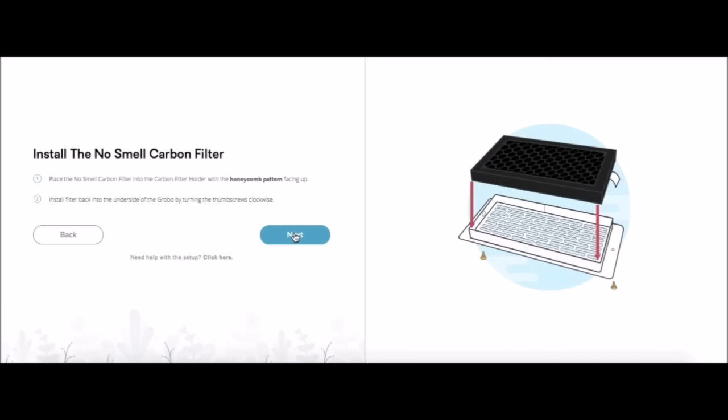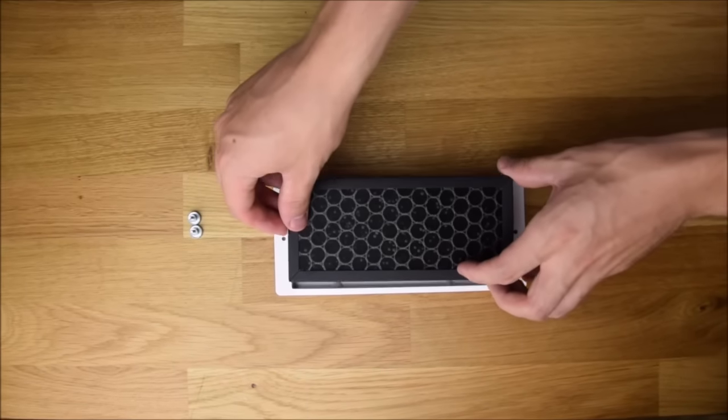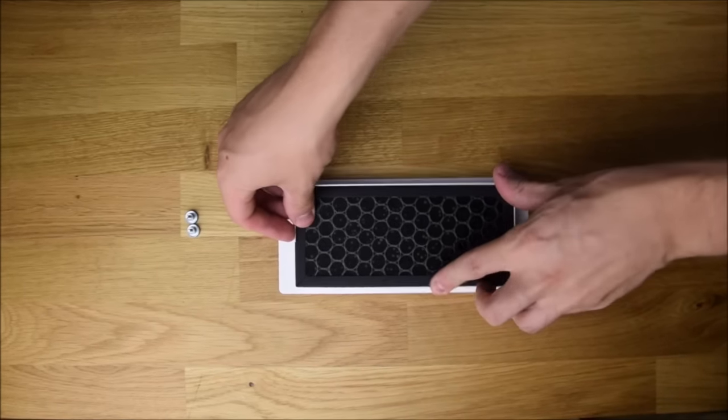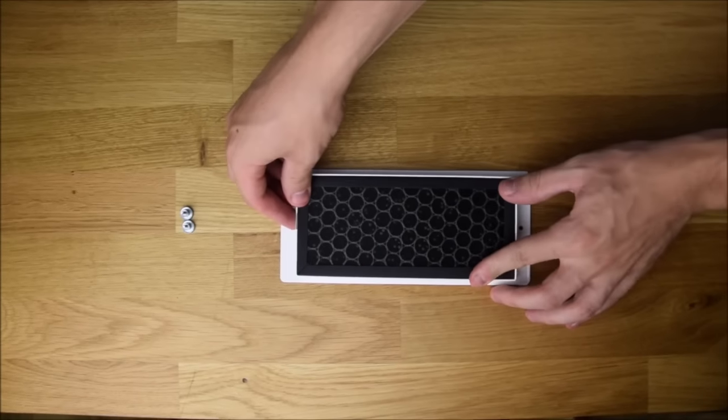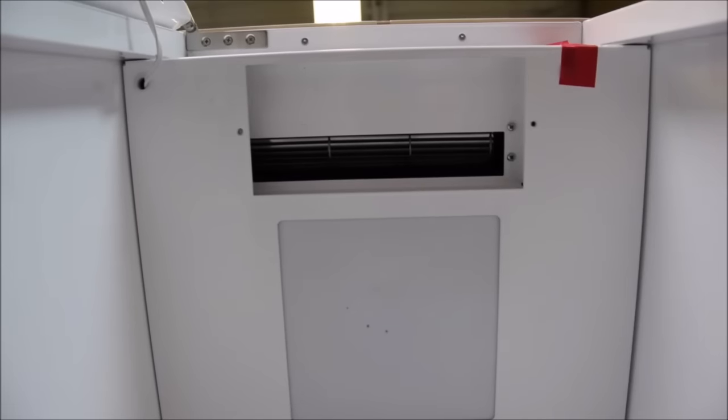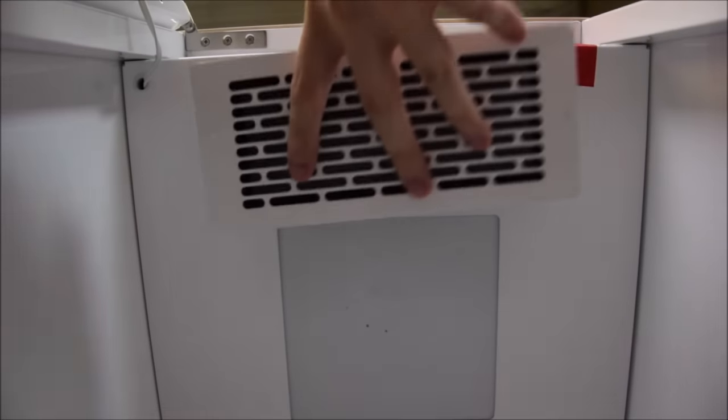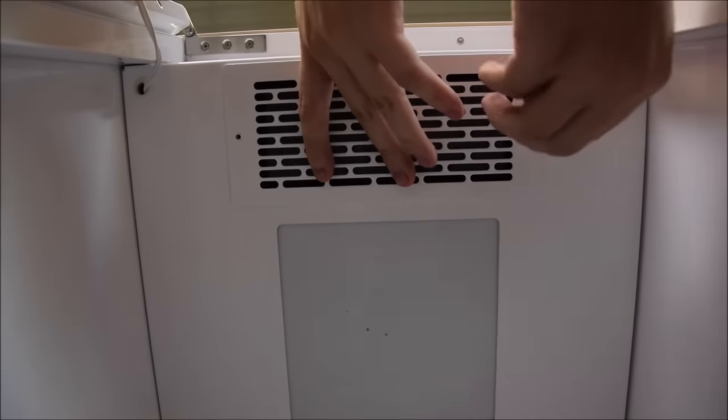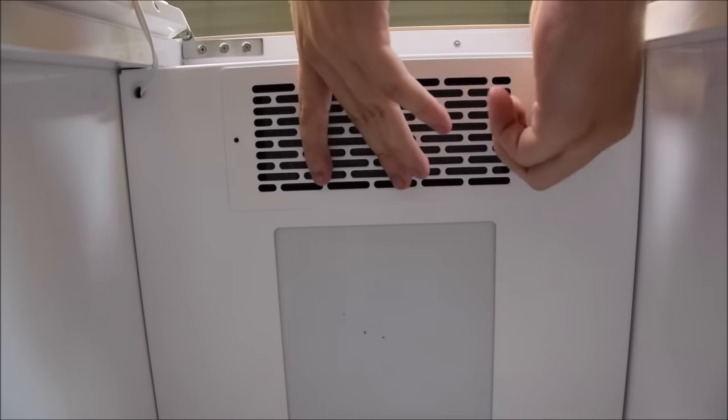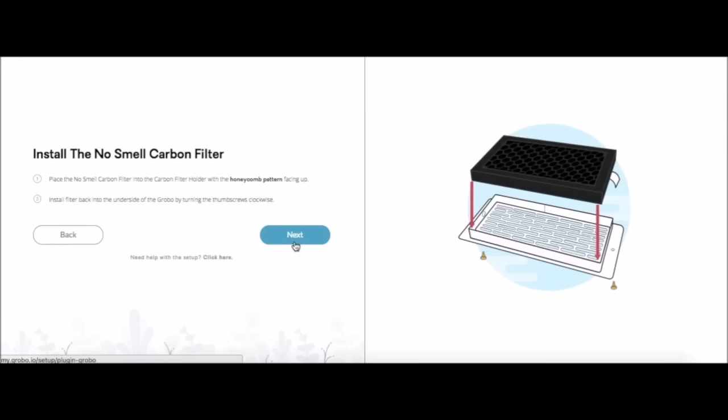Now we're going to install the no smell carbon filter. Rip it out of its package. Make sure the honeycomb side is facing up. Now we're going to replace it into our unit. Simply replace the filter holder with the filter in it and reattach the thumb screws. Now we're going to hit next.